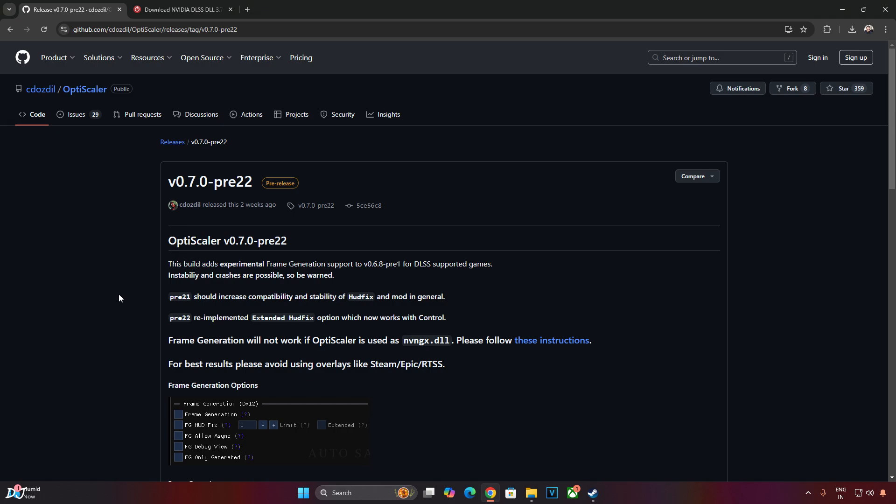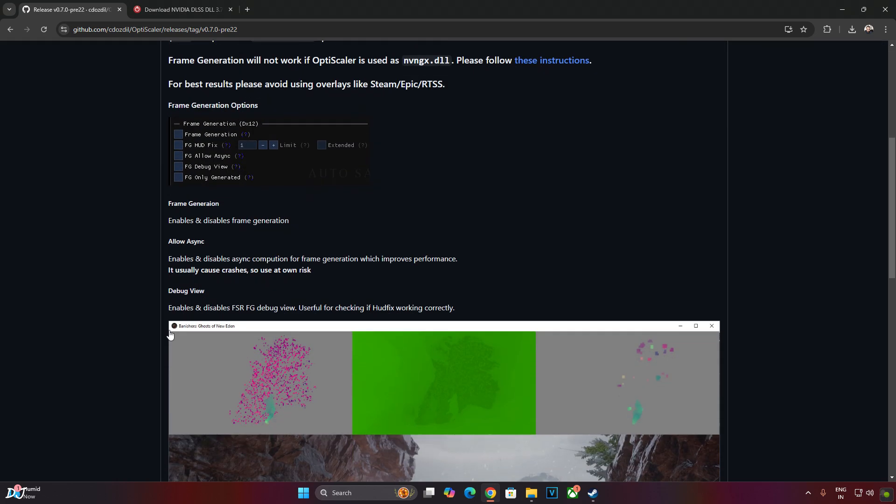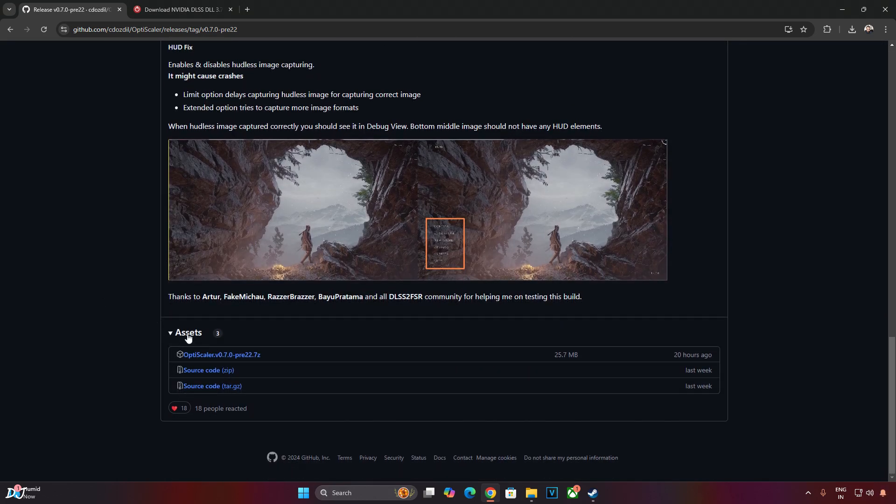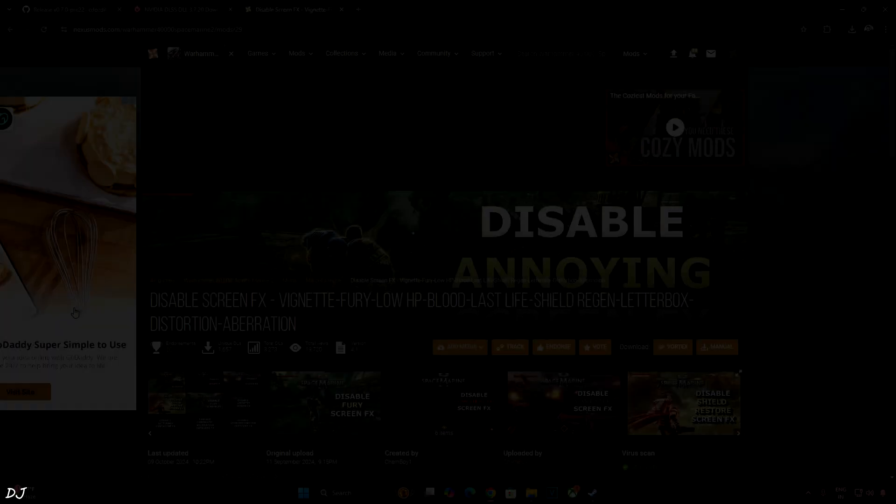So first let's download the latest version of the mod. This is the one that I will be using, version 0.7 preview 22. I will give the github link in the description of the video. This is the update log. The mod is now compatible with Control. You just need to enable extended HUD fix setting to fix the flickering of the game's interface. I will test Control in another video. Expand Assets section. Download the .7z file. Just click on it.